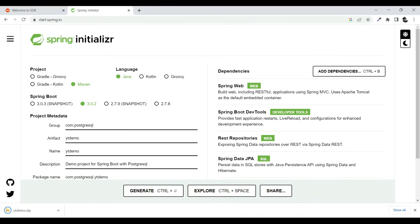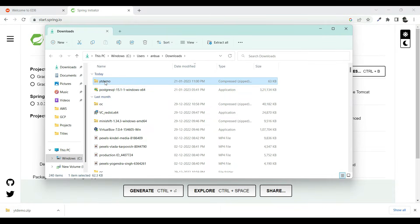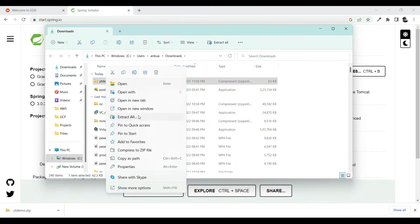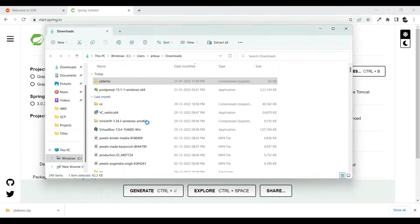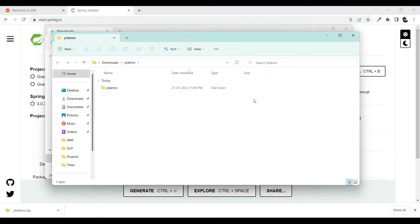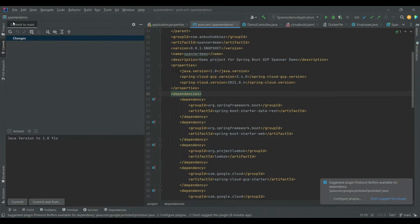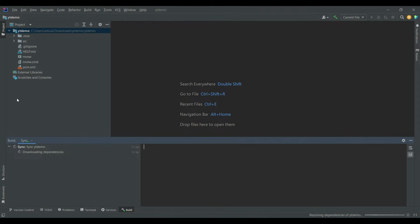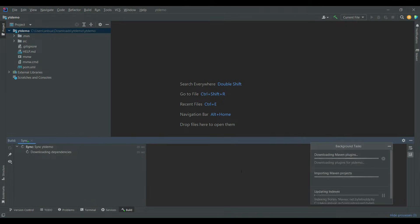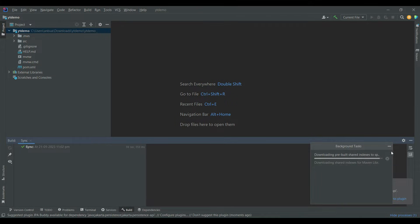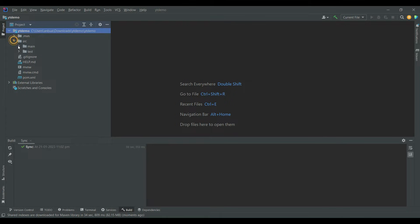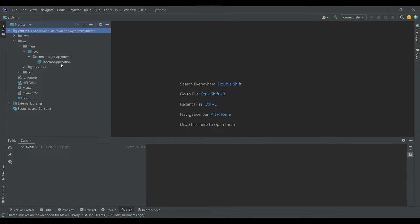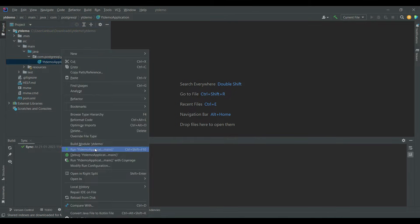I'll click Generate and it will generate the project for us. Let me extract it and go to IntelliJ to import the project. The project loaded fine — let's start the application now and see what happens.